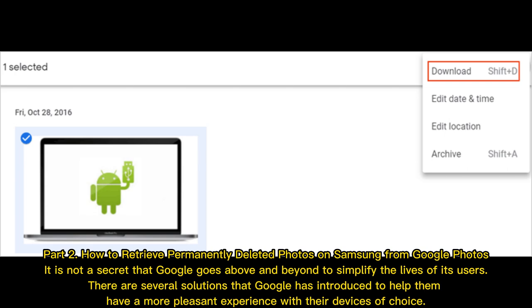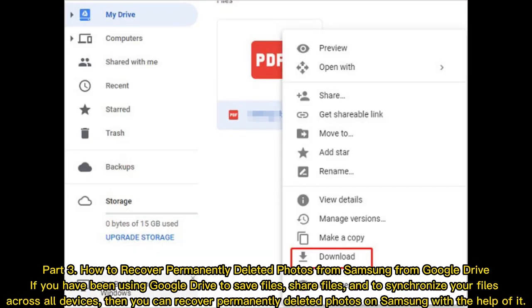Part 3: How to recover permanently deleted photos from Samsung from Google Drive. If you have been using Google Drive to save files, share files, and to synchronize your files across all devices, then you can recover permanently deleted photos on Samsung with the help of it.